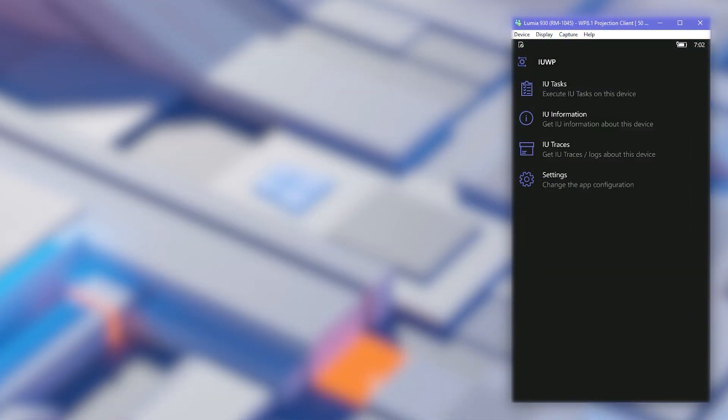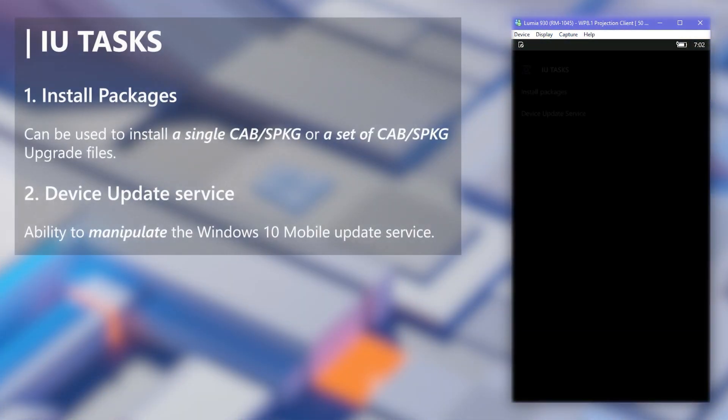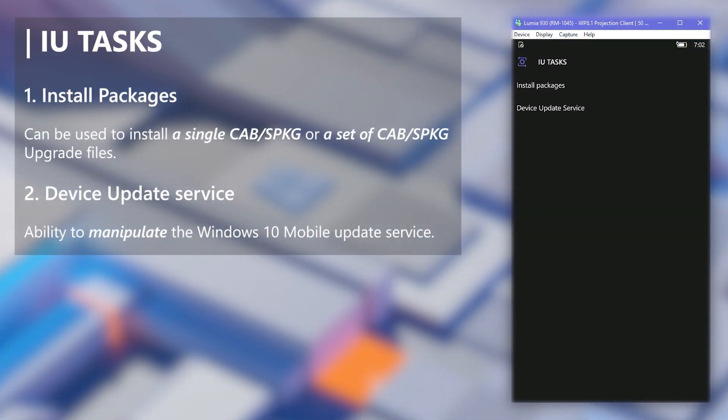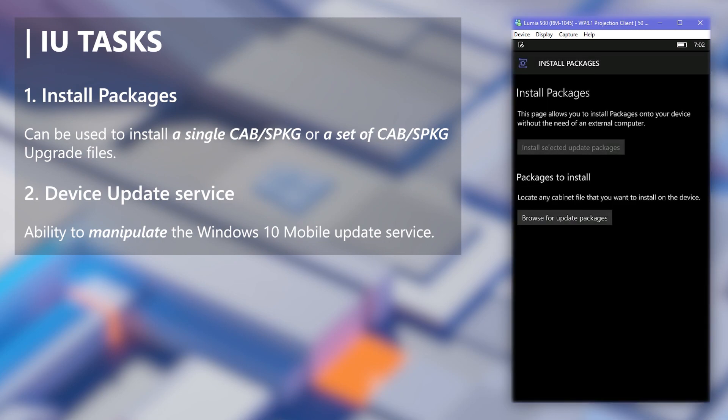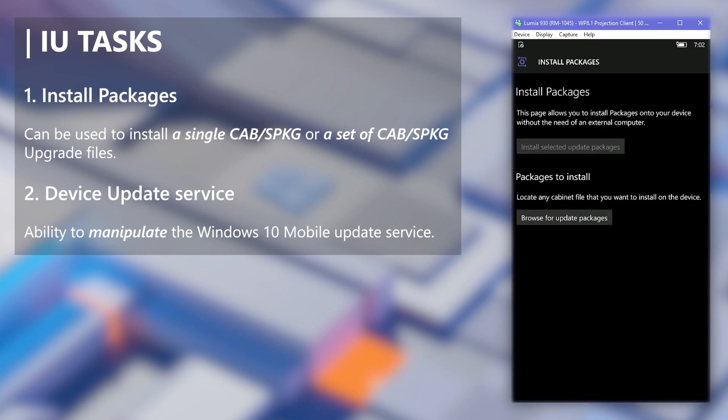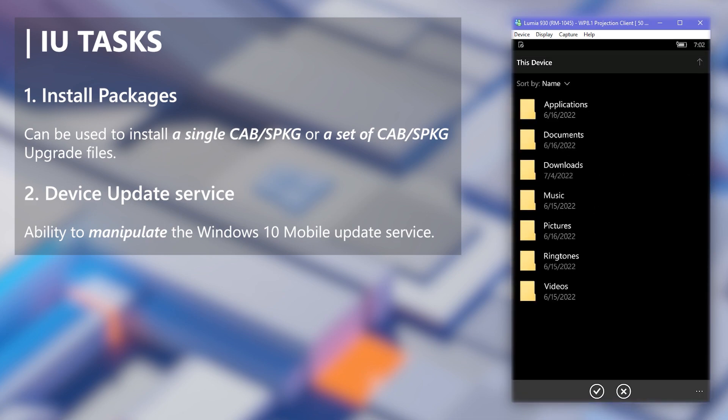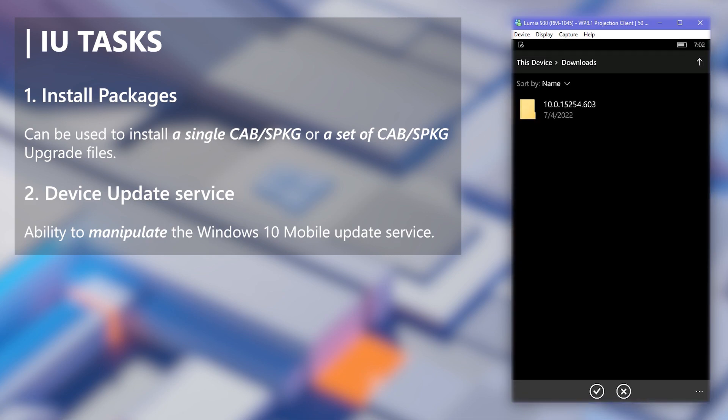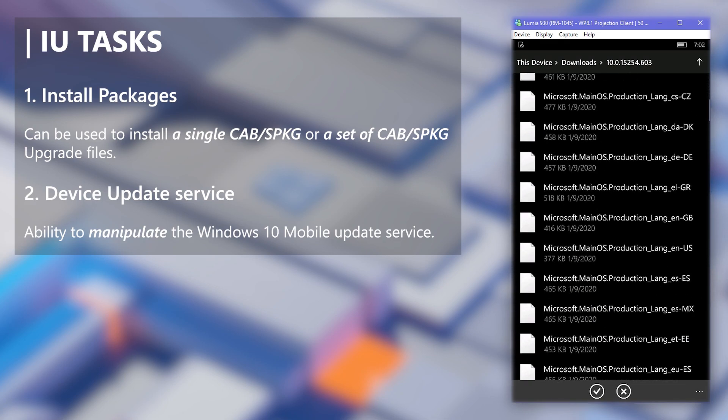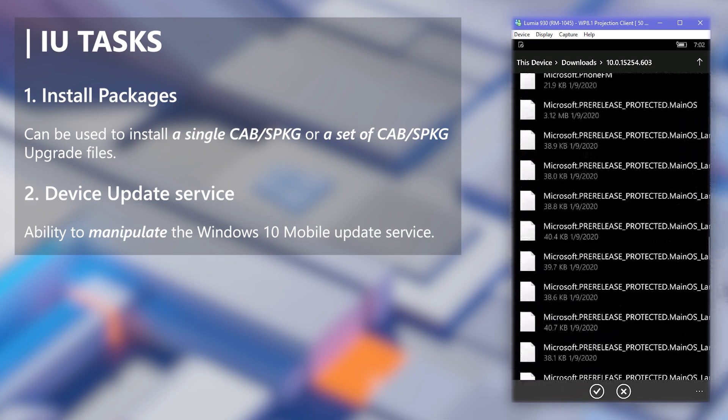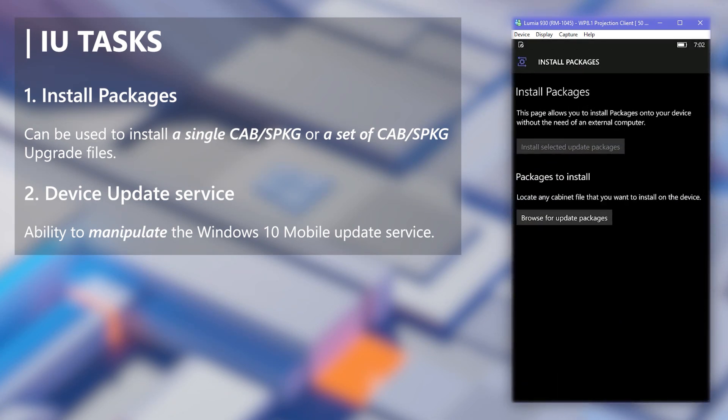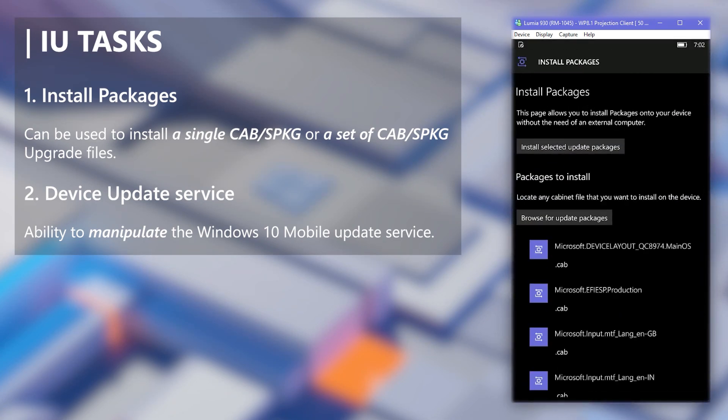There are many features of the app. The first one is IU Tasks. There we get two sections. Going to the first one, this is the most common function people use with IUTools. You can use this to install a single or a set of SPKG or CAB files directly in phone. It's much easier and also much quicker than using PC to push package files.